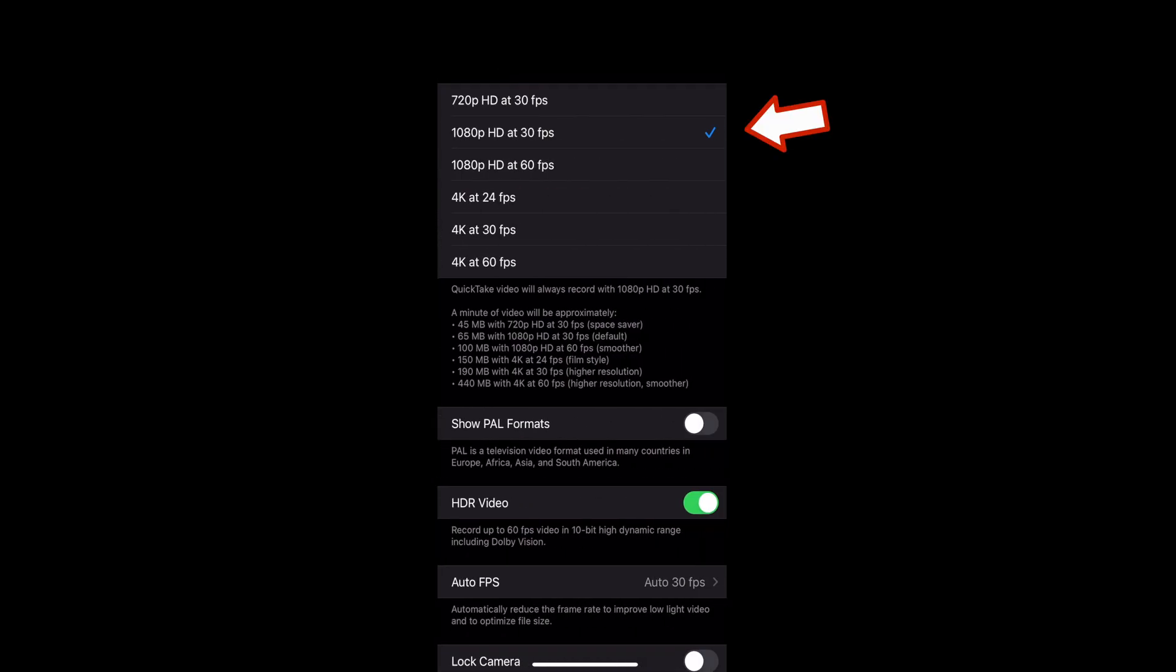And you can select 4K, 60 frames per second. Just be careful because this will also use up a lot more data when you're shooting in 4K. It's four times the size, if not more, with 60 frames per second.